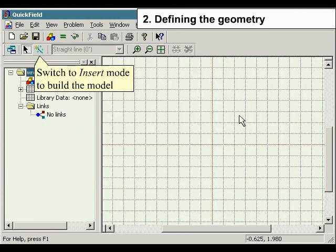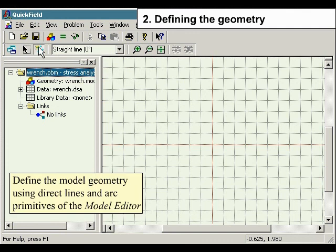Switch to insert mode to build the model. Define the model geometry using direct lines and arc primitives of the model editor.